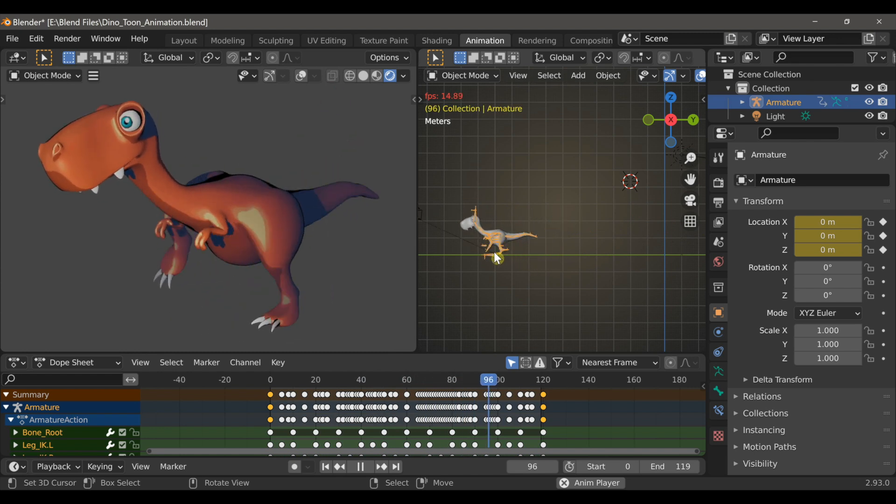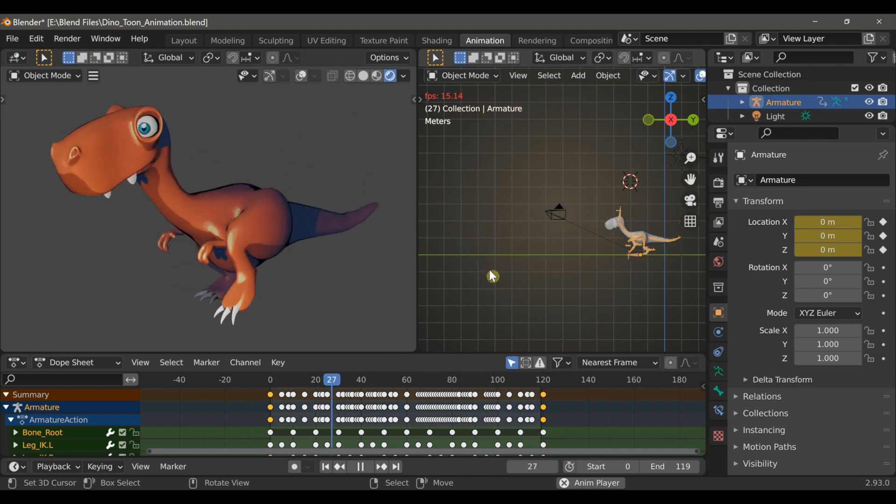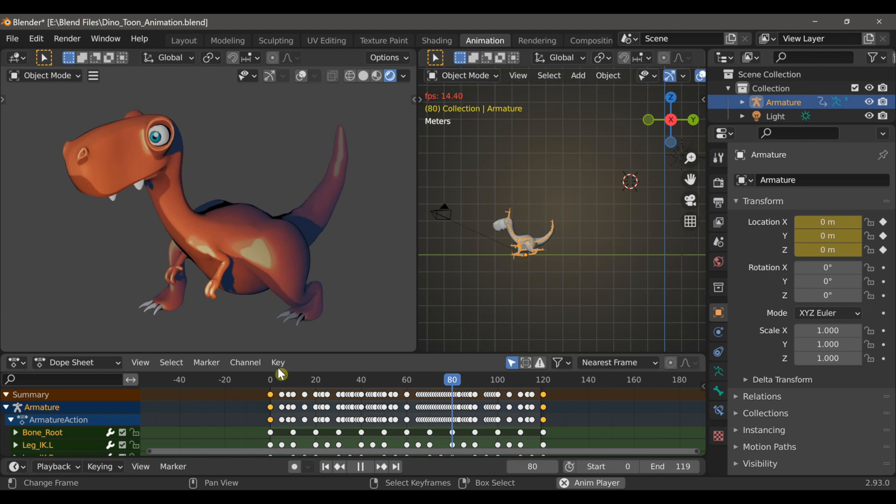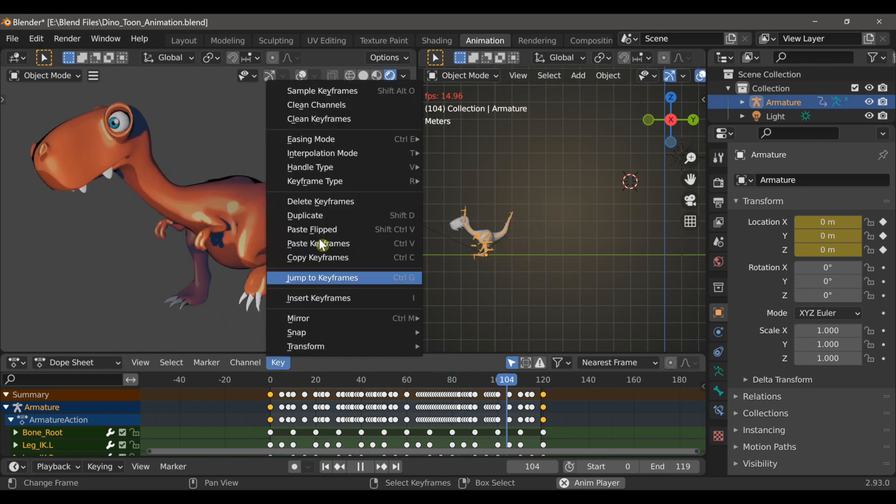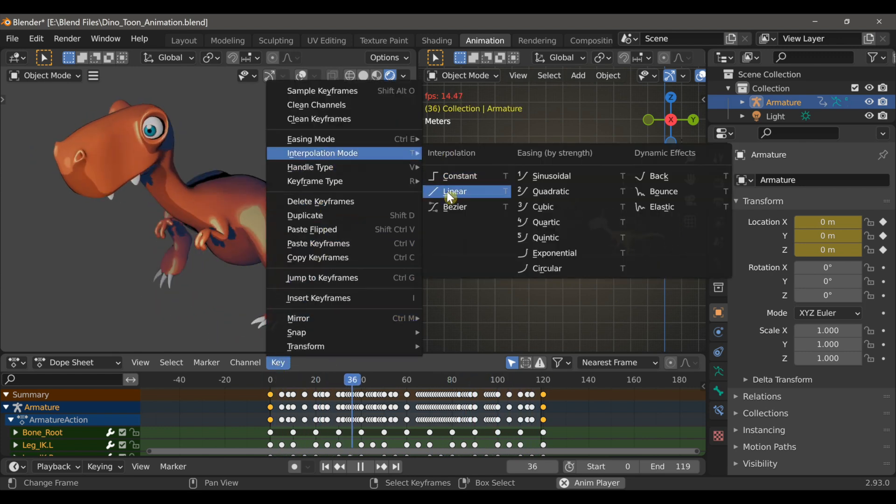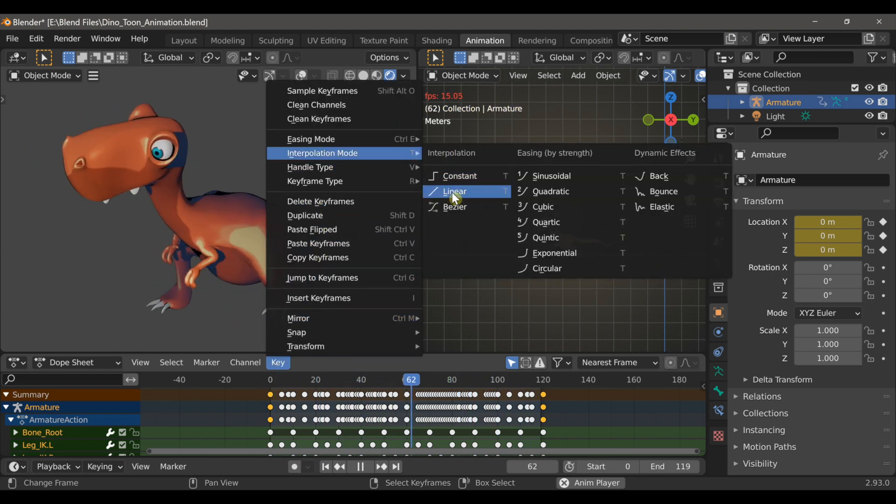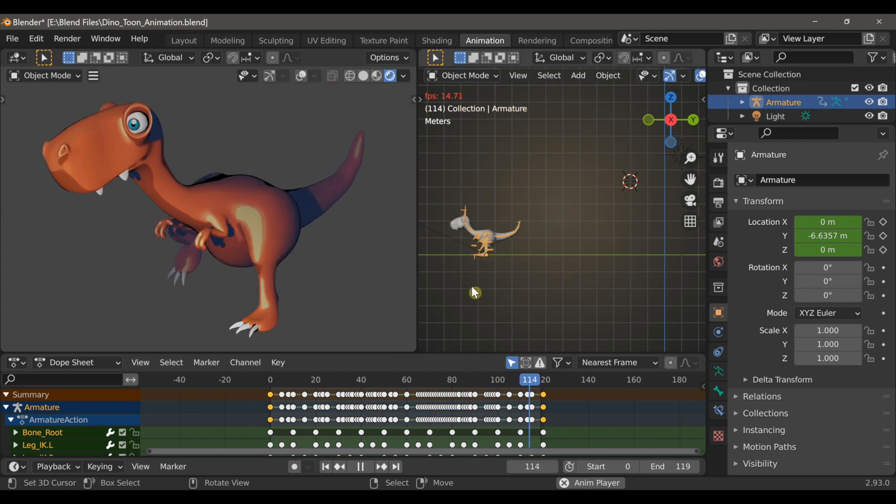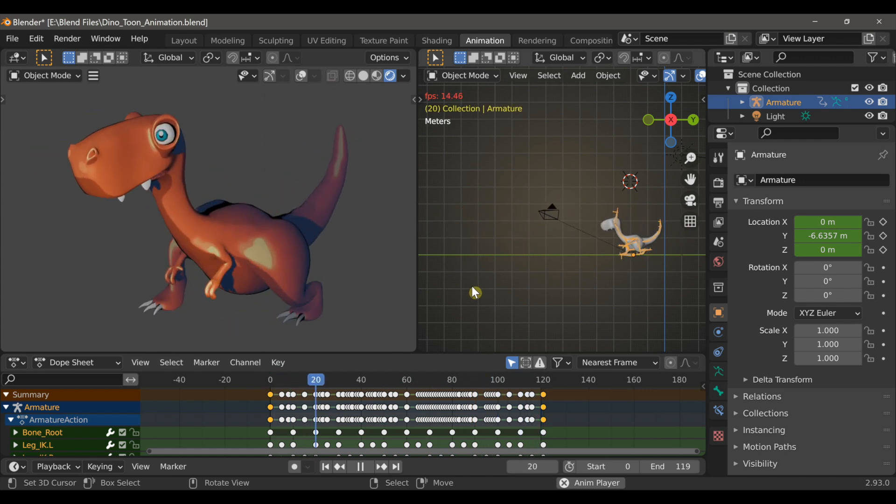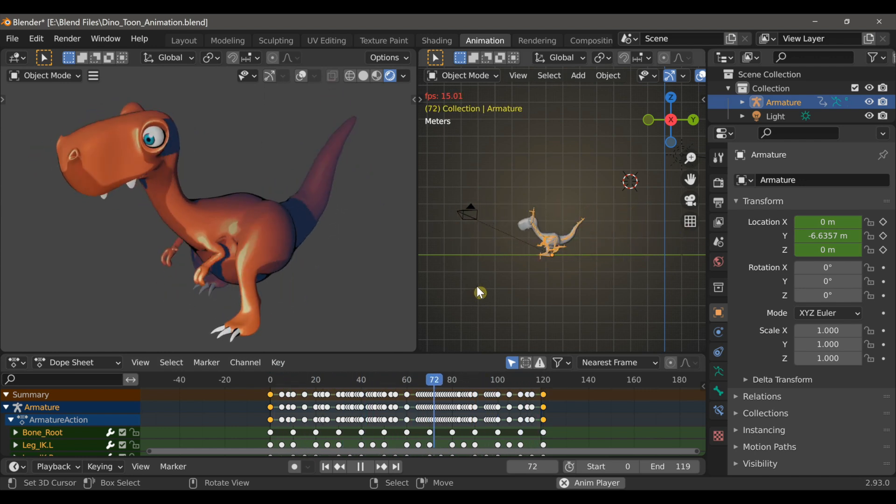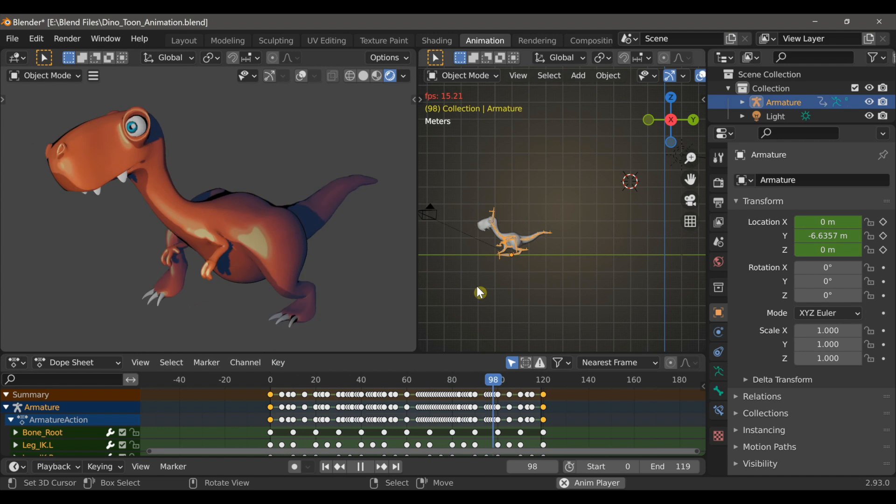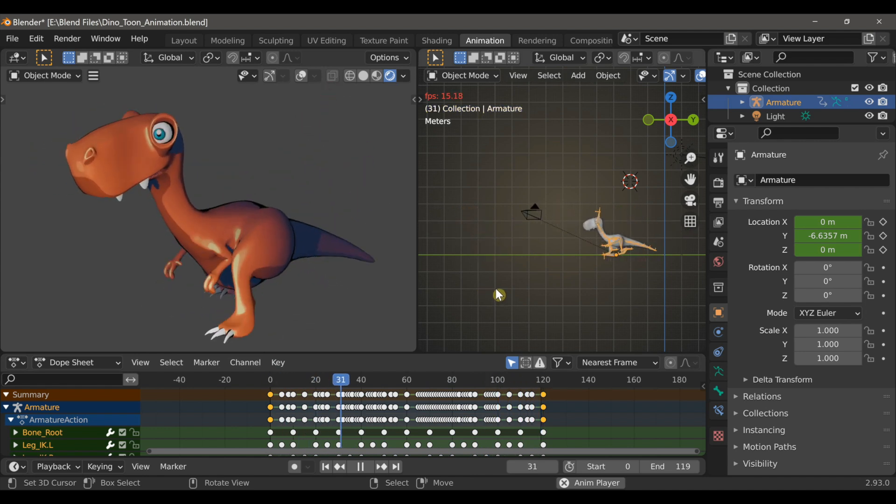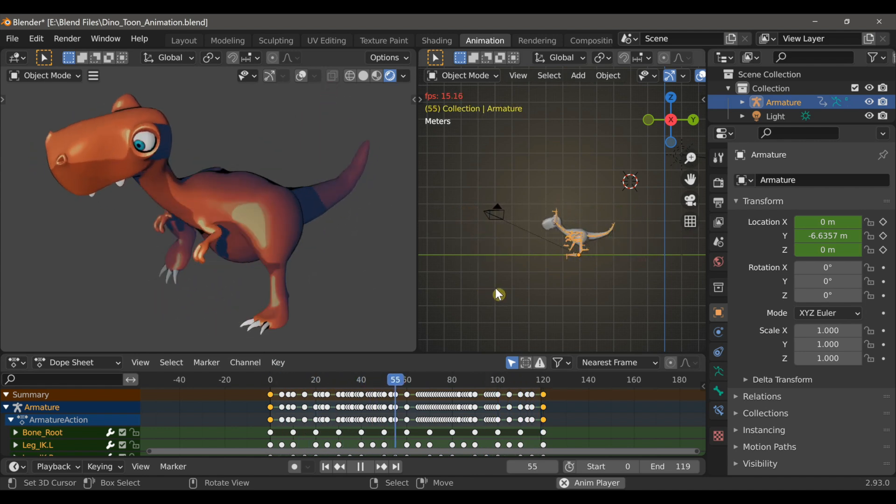Now to make this animation one consistent speed, with the armature selected, I'm going to go to key, and then interpolation mode, and then choose linear. Now he's walking in one consistent speed rather than starting off slow and then speeding up and then slowing down before it ends.